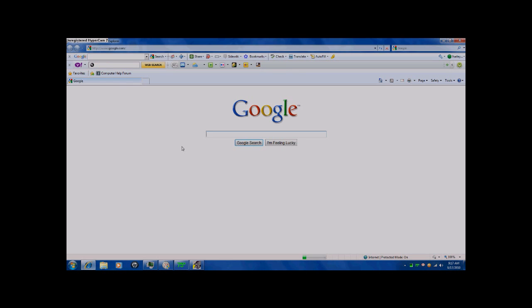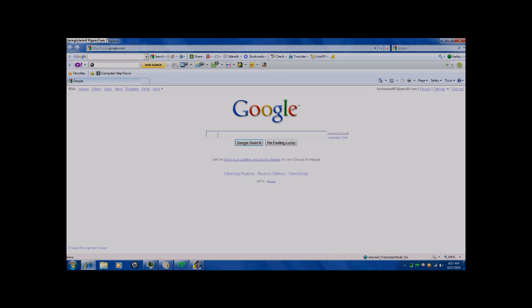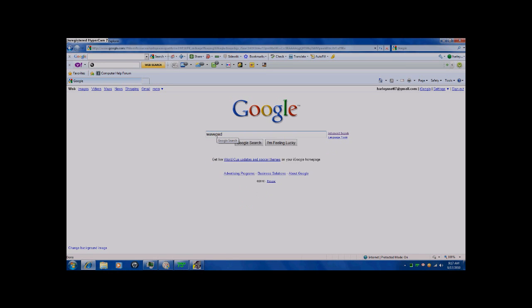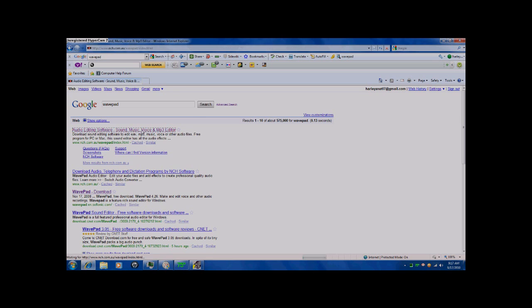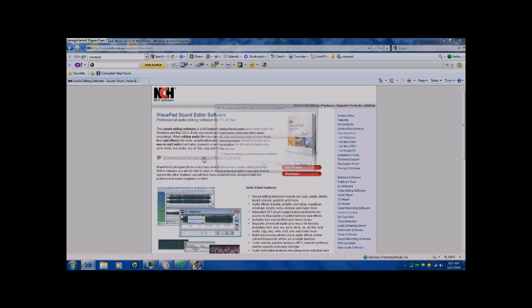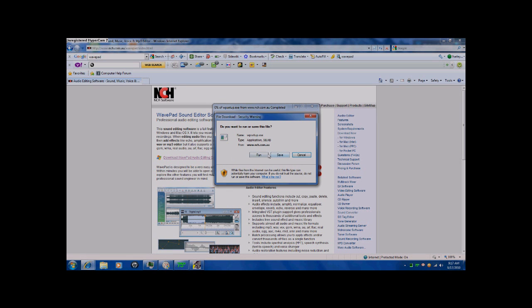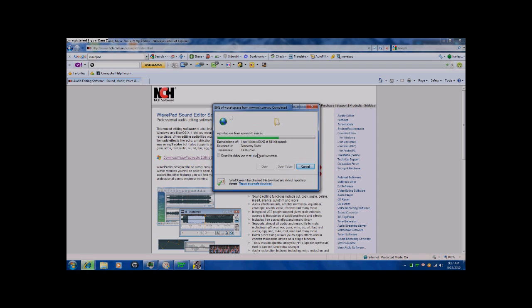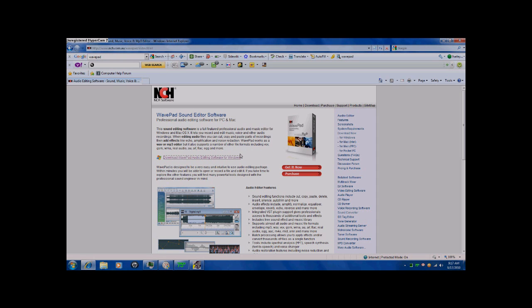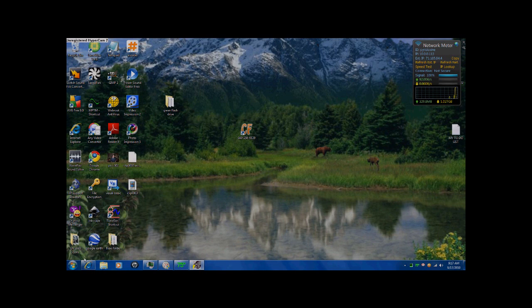Go to Internet. Go to Google. Type in WavePad. Then, you hit Enter. Then, you click on Audio, Editing, Software, Music, Video, and all that. Then, you download it. It's like you would anything else. You click Run. And then, you hit Yes, but I already have it, so if I do that, it's going to uninstall it.